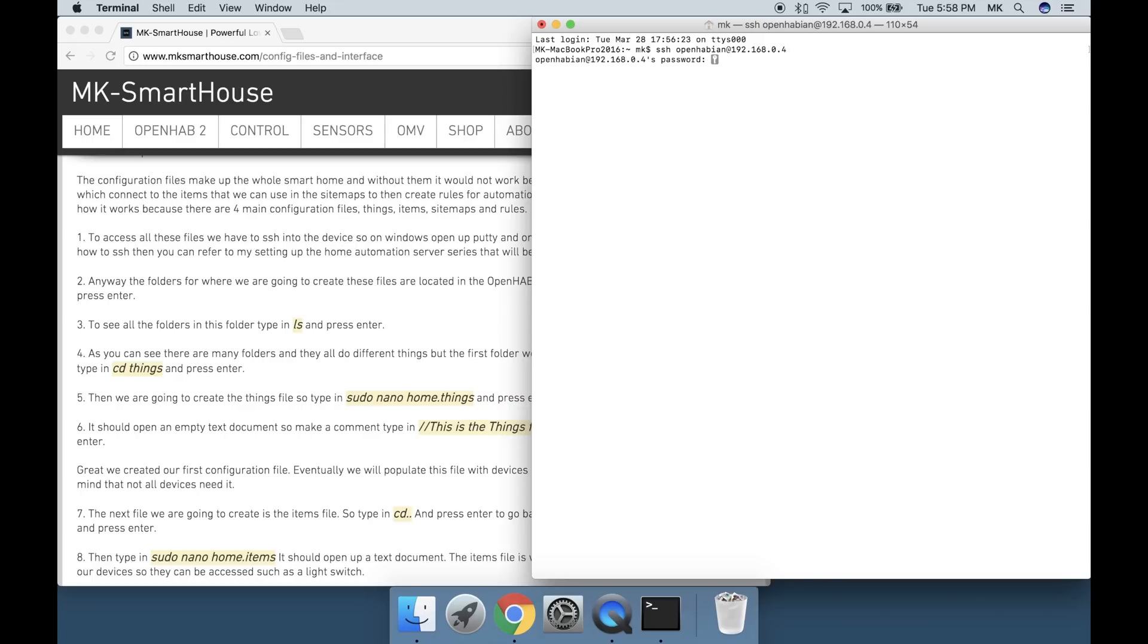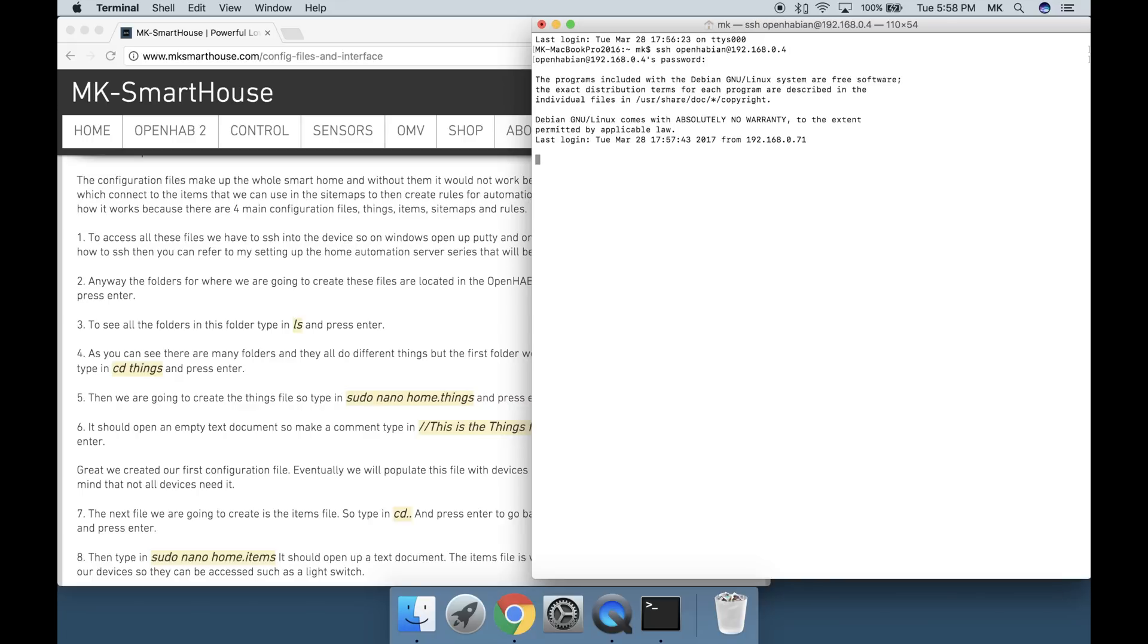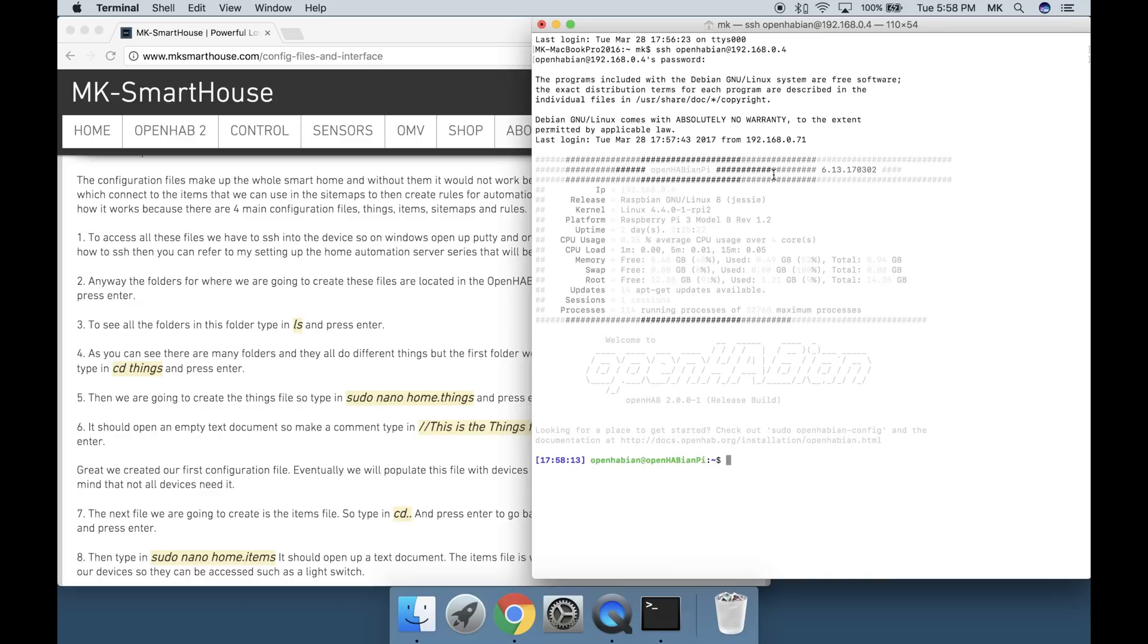Speaking of links, I recommend having the written guide on my website open up so all you have to do is copy and paste commands.